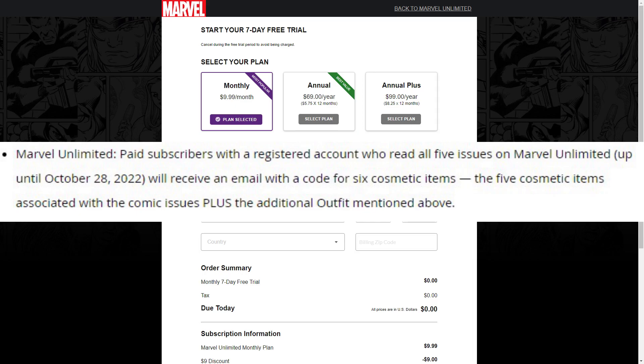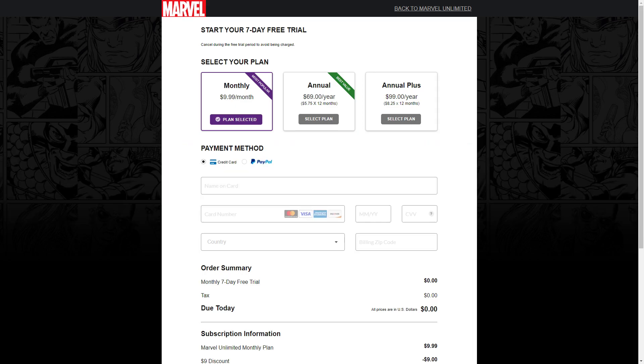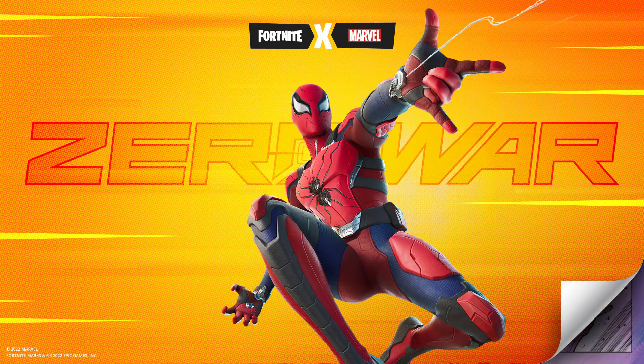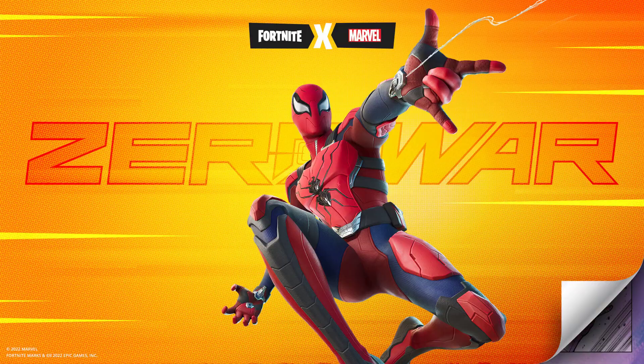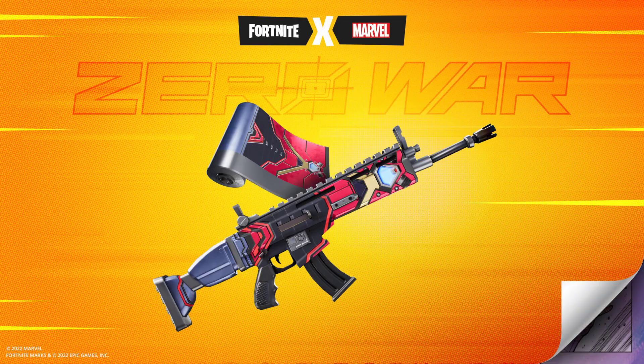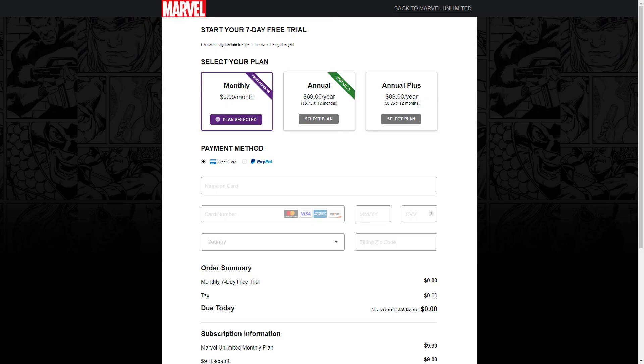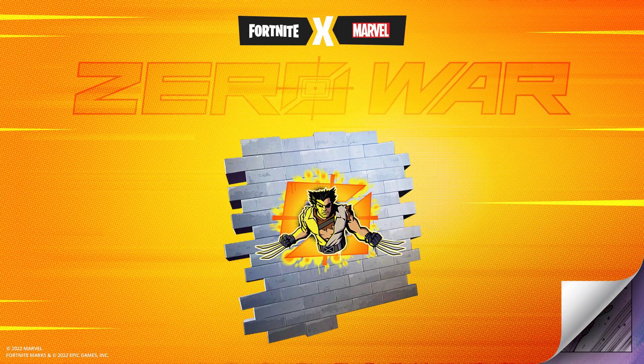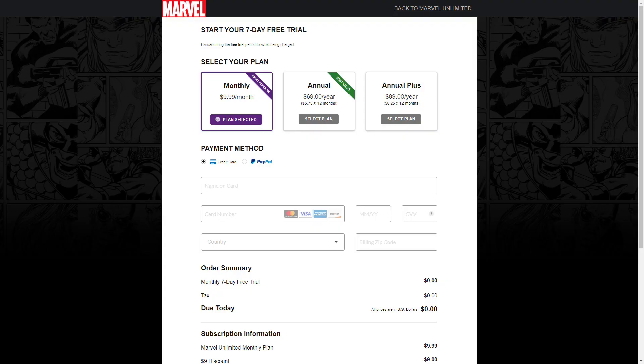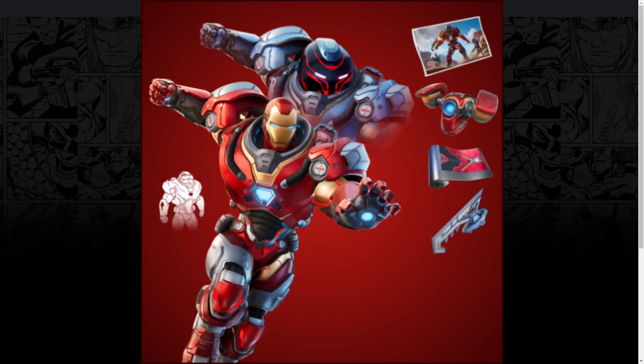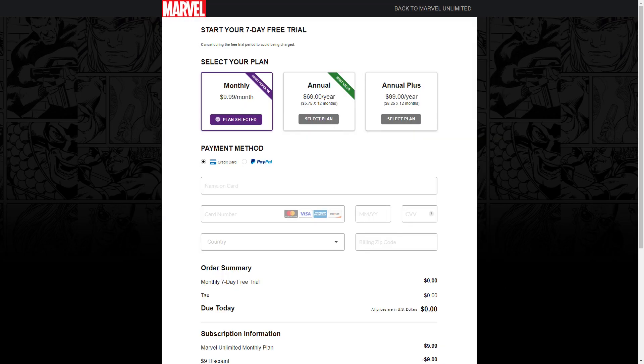The email includes six cosmetics: the five cosmetic items shared with the comic issues plus the additional outfit. You can get all the outfits - Spider-Man Zero, the wrap, the claws, the spray, and the Iron Man stuff. All the Zero War comics are available.